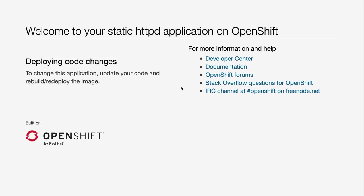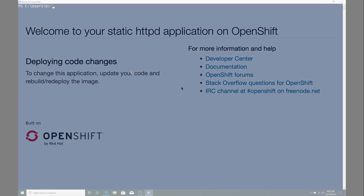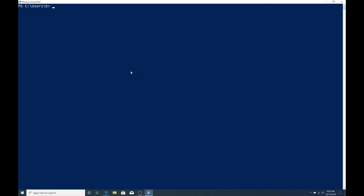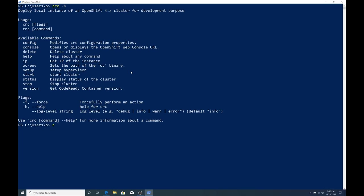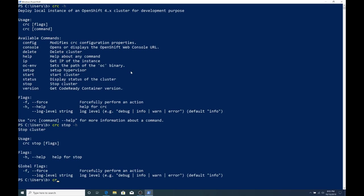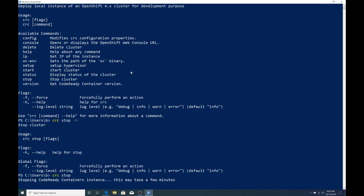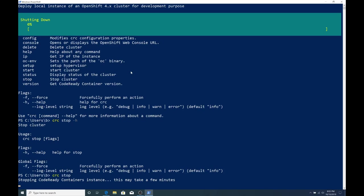So anyways, what we're going to do now, since we're done, we've validated the application's up. We're going to shut down our CodeReady Containers virtual machine. So we're back in our PowerShell window. And since I don't remember exactly the command, I'm going to do crc space dash h. And you can see that it's just stop. That stops the cluster. I'm going to do crc stop dash h to see any switches in case there were any. And you can see that there aren't really any switches here. This is just going to stop the virtual machine.